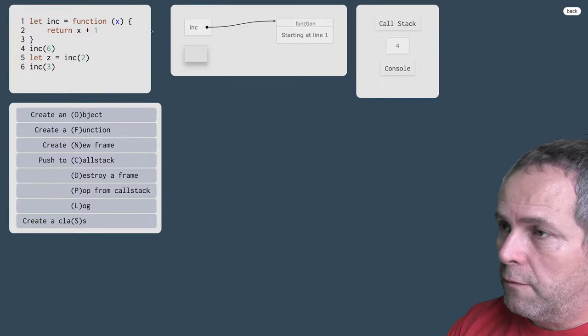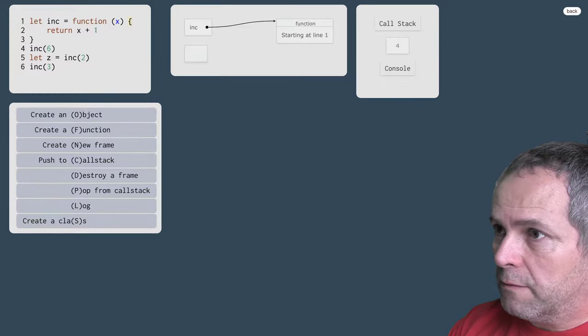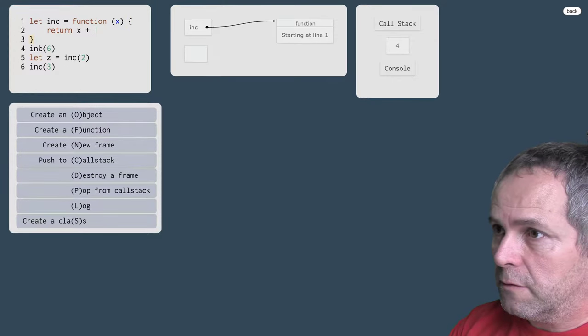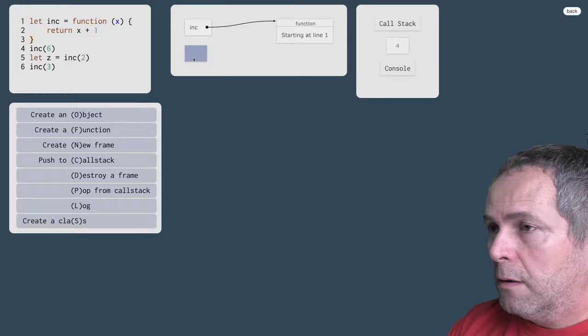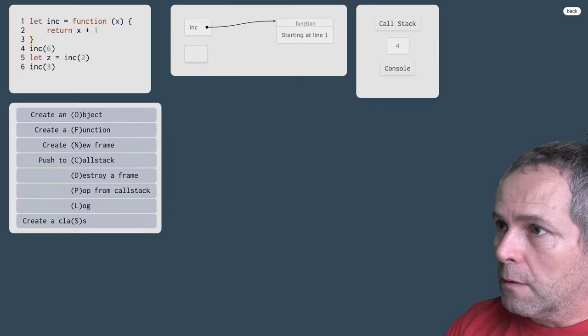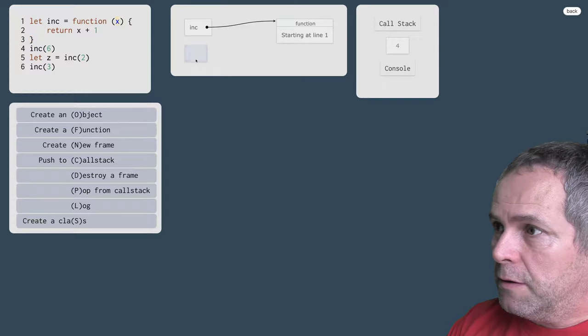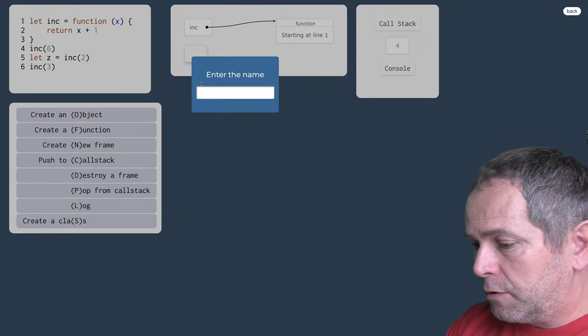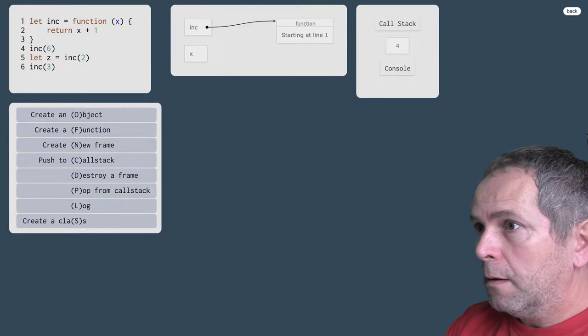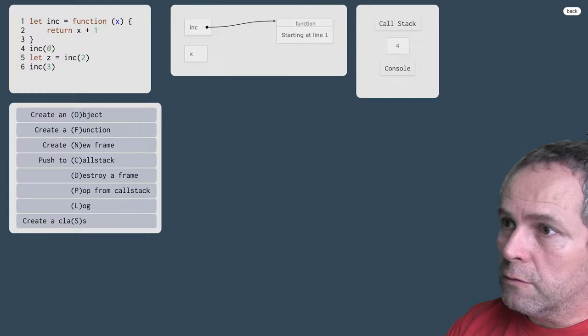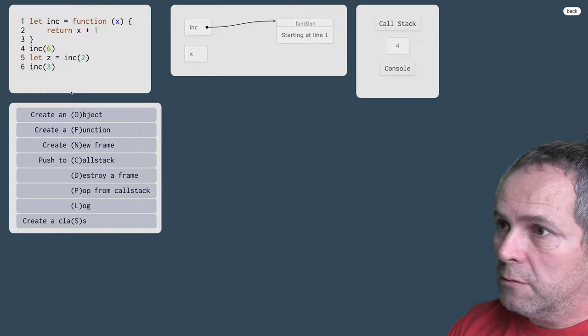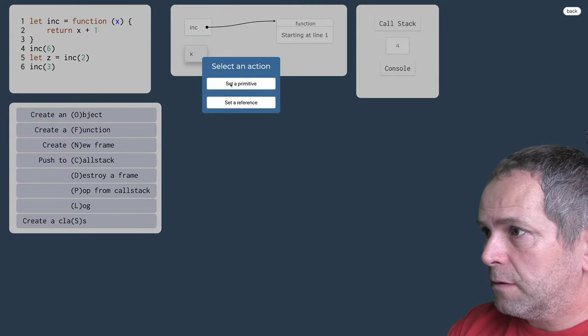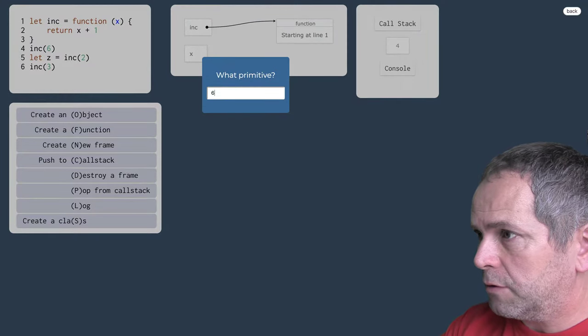Vytvoríme si dočasný frame, frame ktorý platí iba pokiaľ sa vykonáva funkcia od tejto množinové zátvorky po túto zátvorku. No a tá funkcia má parameter x, to bude teda naša premenná a hodnotou bude hodnota tohto argumentu, čo je číslo 6, primitívna číselná hodnota 6.